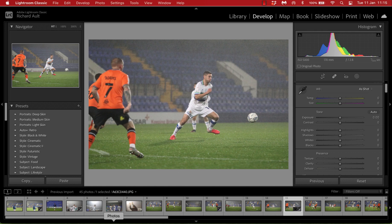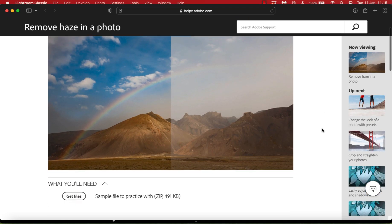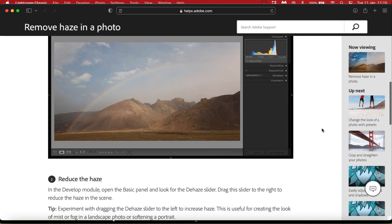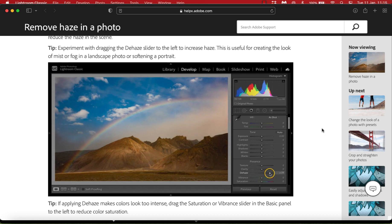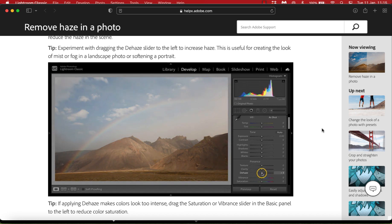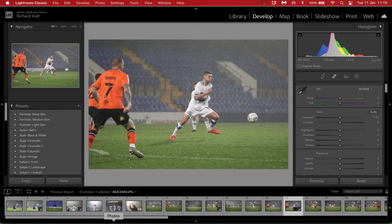Adobe introduced a Dehaze tool probably 18 months ago now, and I remember looking at it at the time but it didn't really initially strike me as something I'd use much in sports photography. The demo at the time had a landscape image on the Adobe website — a misty valley with loads of trees in the background — and they used the Dehaze tool to remove a lot of that mist and make a clearer photo. It was a great demonstration of what the tool can do.